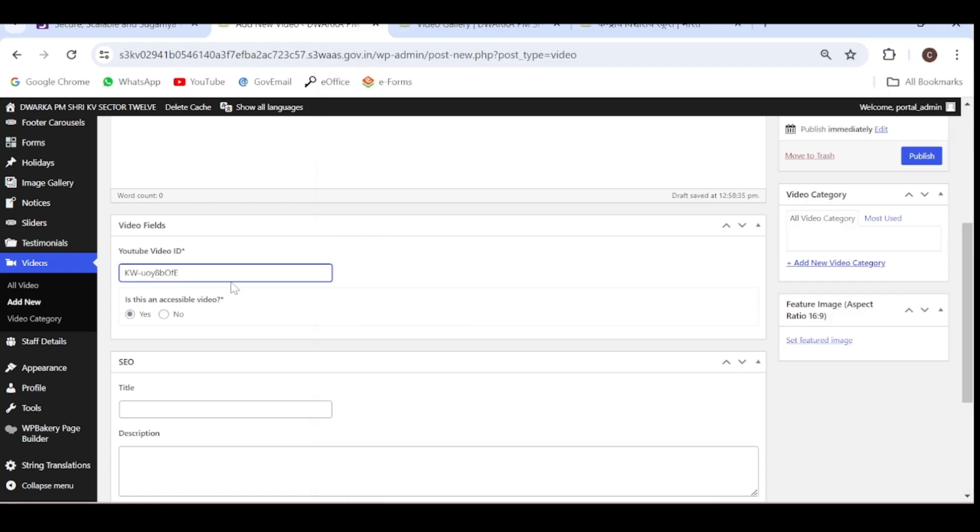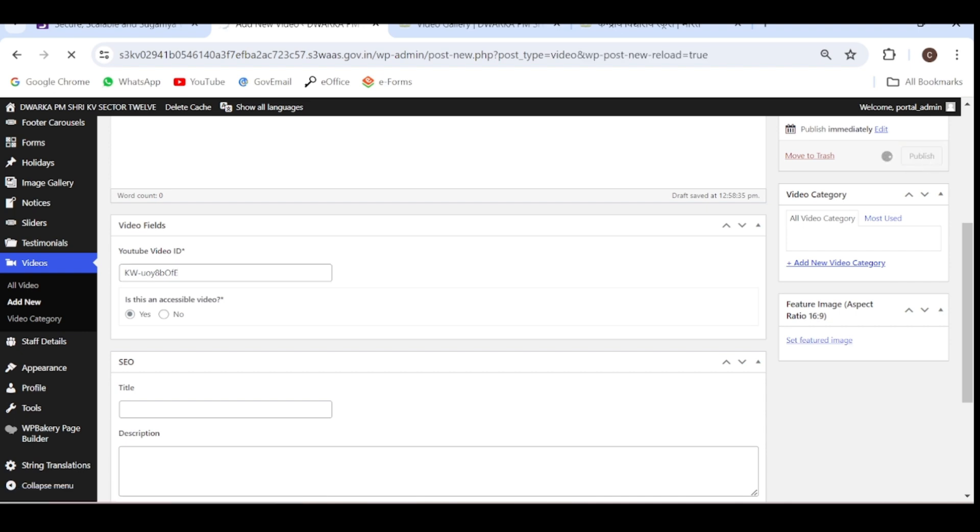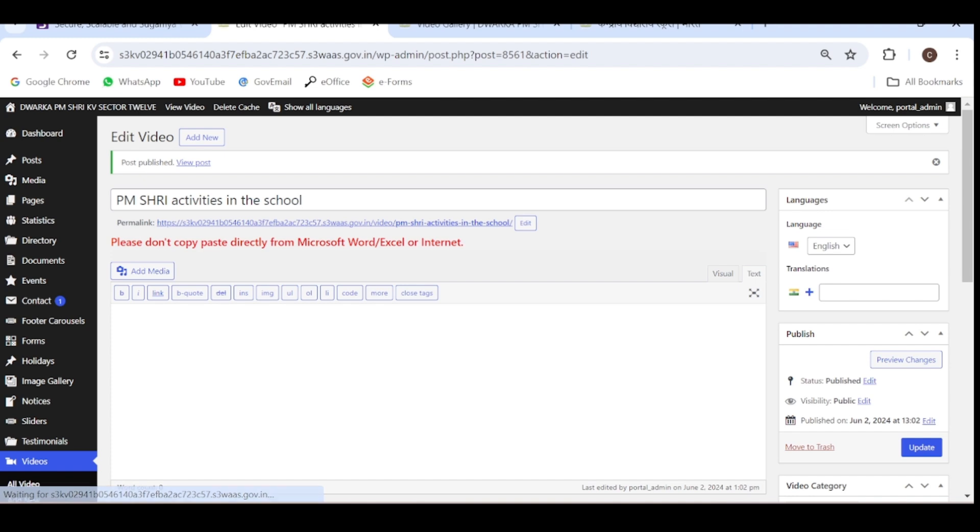I have pasted the code here. Now just press this button publish. Delete cache.